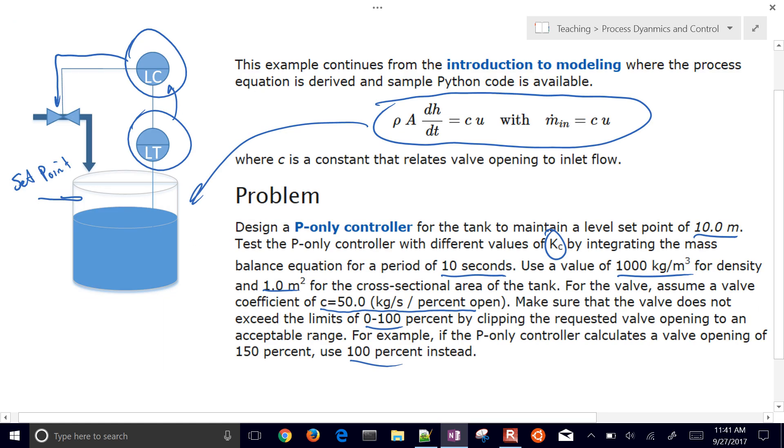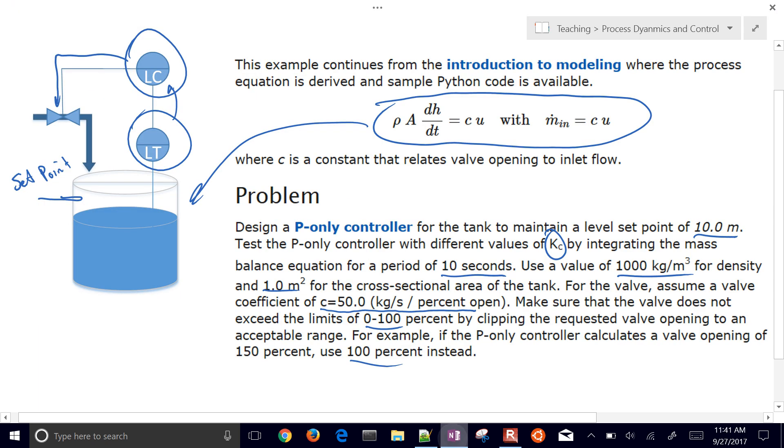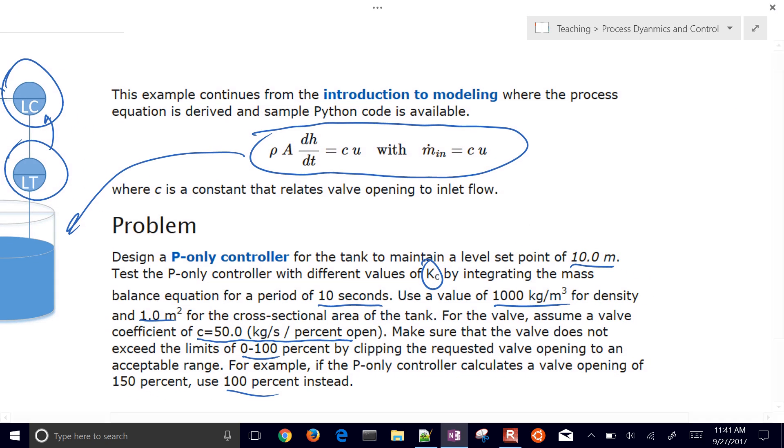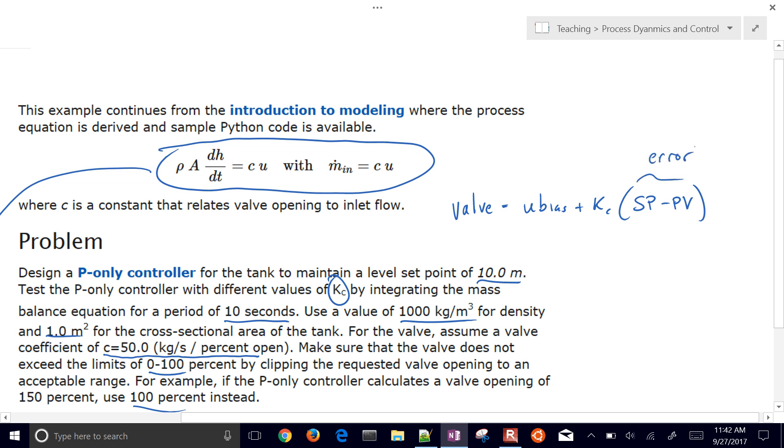So there's my script. And then let's go through some of these different things. First of all, let's go ahead and talk about the P-only controller. So the valve, the controller output, is going to be equal to u-bias plus KC times the setpoint minus the PV, the measured level. And this is going to be the error. Now, the u-bias is going to be whatever I have in my controller when I first turn it on. So the valve is initially at zero. And then I'm going to have KC. I'm going to plug in some different values there. And then I'm going to have my level setpoint minus my measured level.